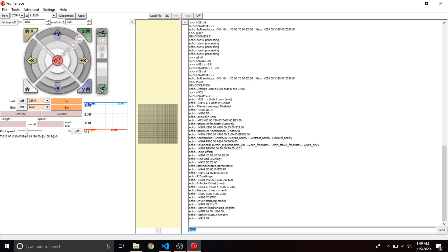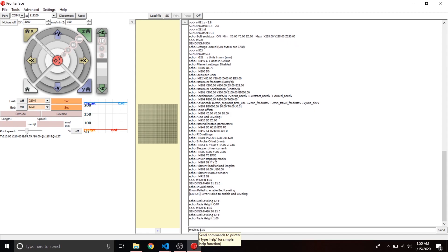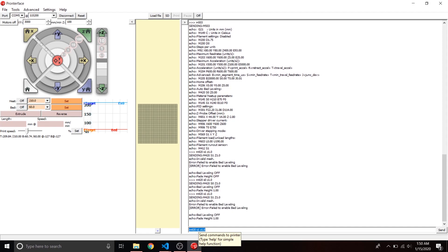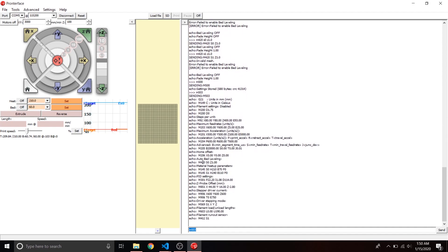Now set the Z compensation fade height. After a certain height there's no need to compensate for a skewed bed, so we'll set that to 1mm. Send M420 S0 first, then run it — you should see "echo: Fade height: 1.0". Then run M420 S1 to enable it. Send M500 to save all these changes, then M503 to double check. You should see M420 S0 Z1 in the output.